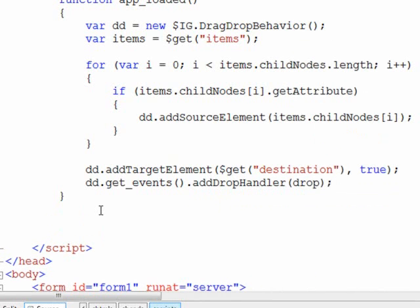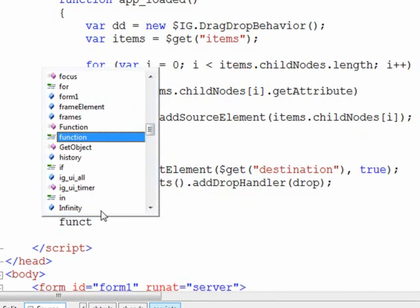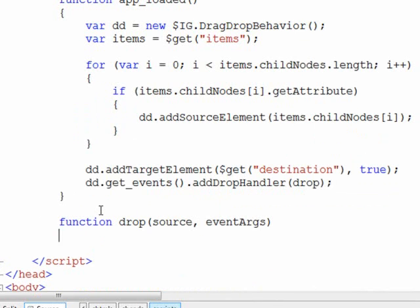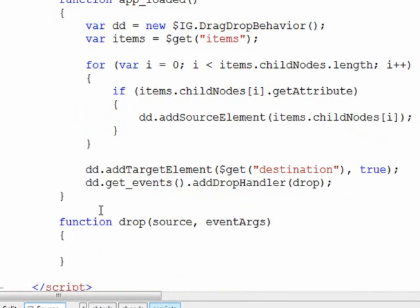So now let's go ahead and create the drop function. Now what needs to happen here is once it's been dropped, we need to remove it from its original location and add it into the new location. So we need to add it down into that destination container and remove it from the items container.